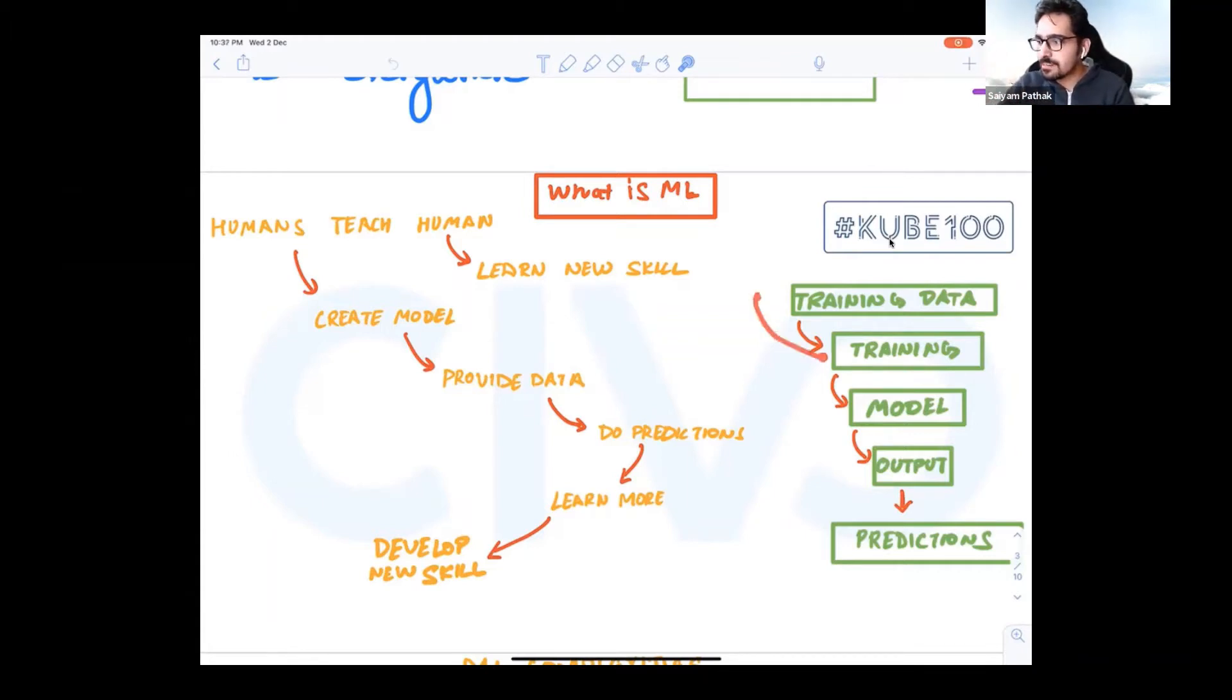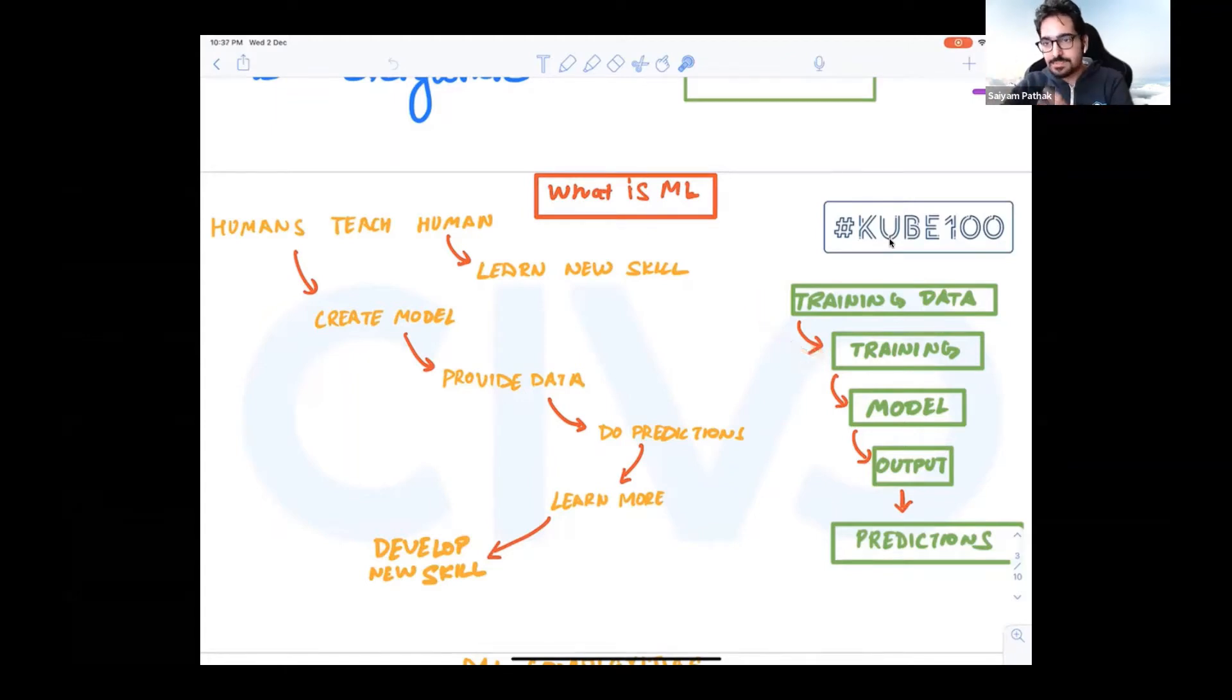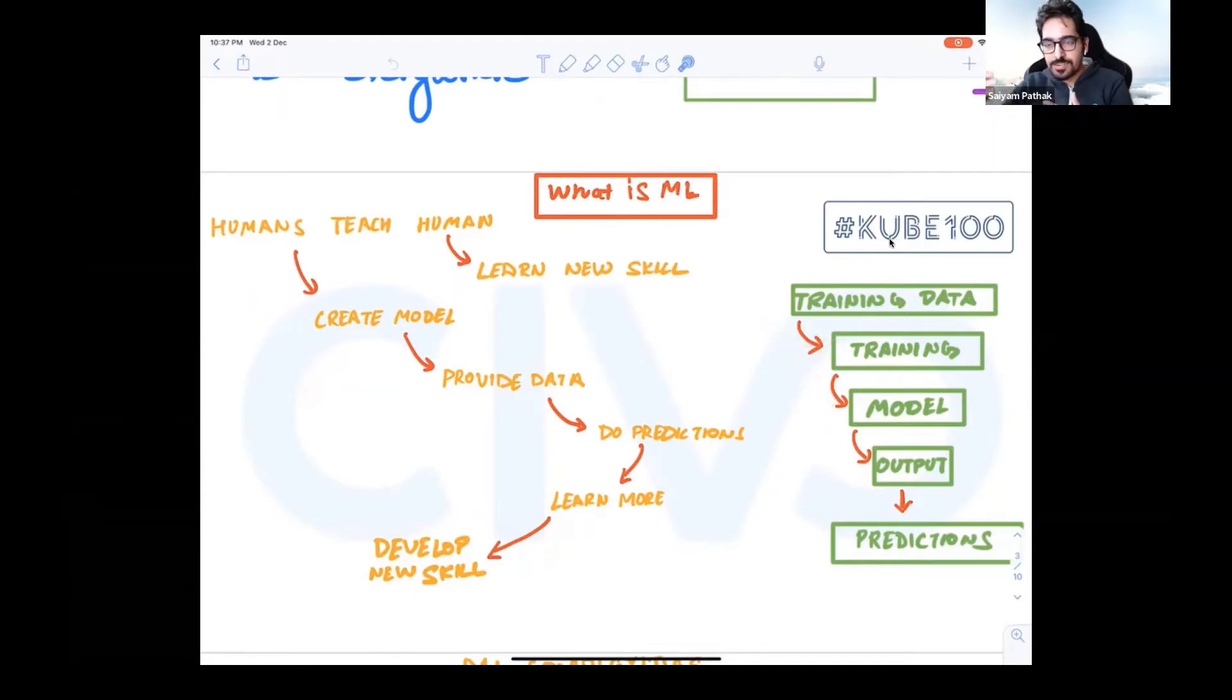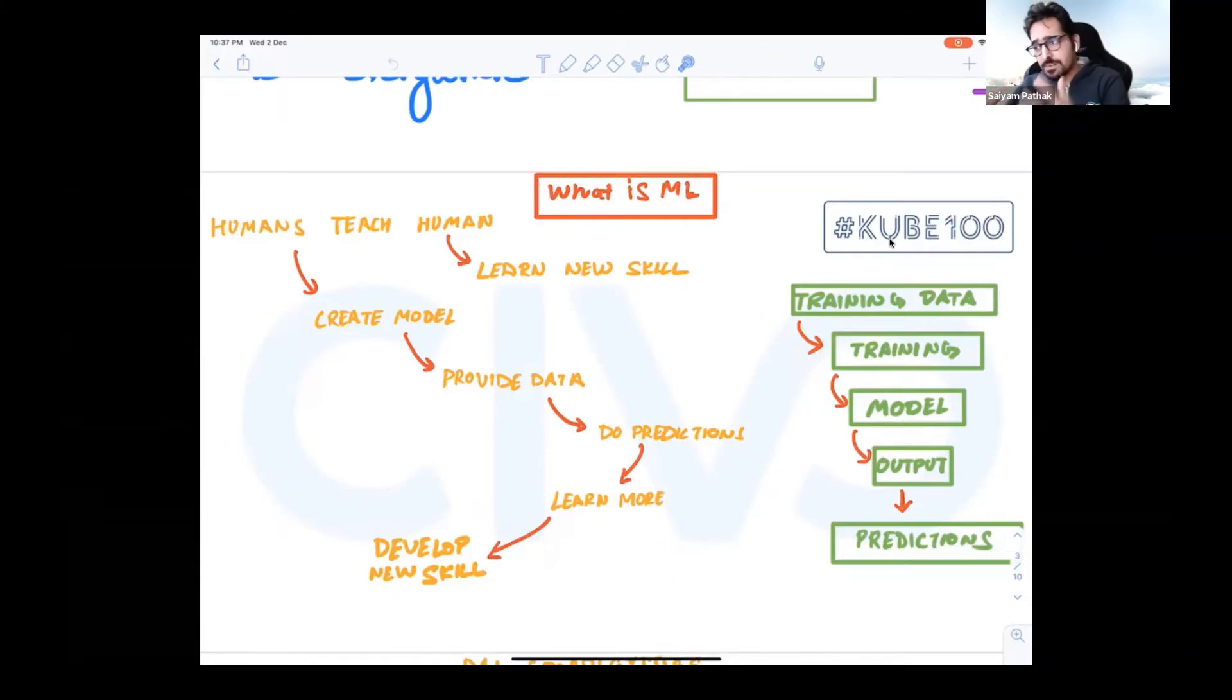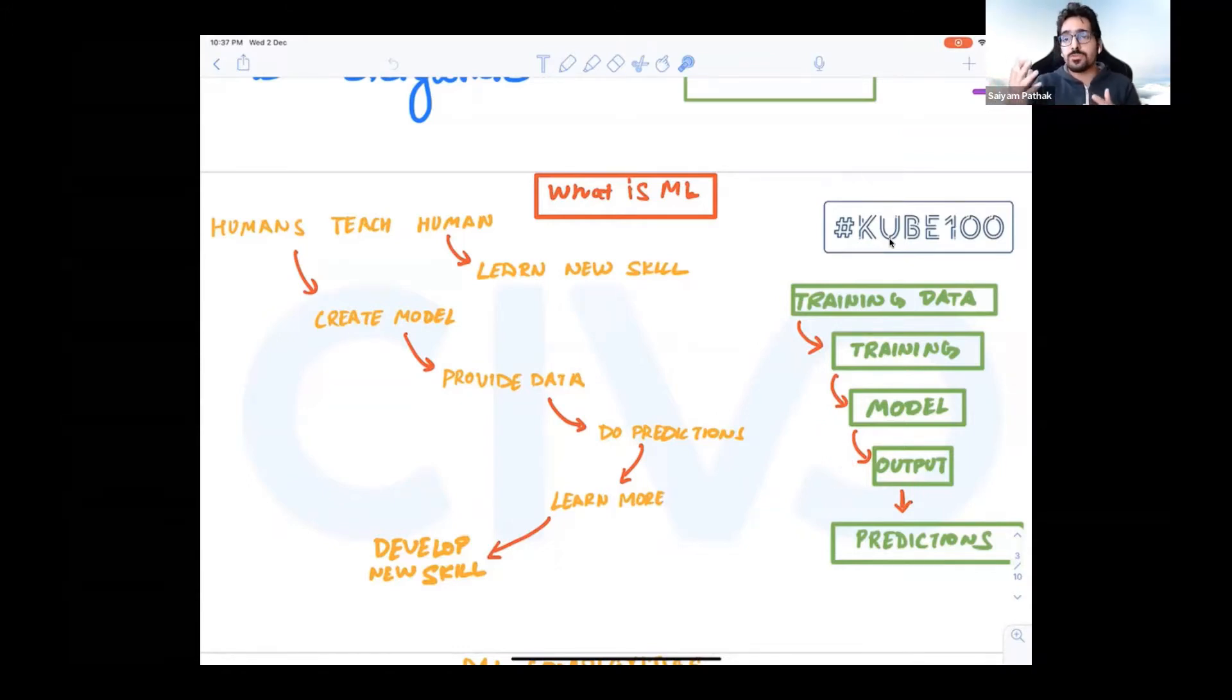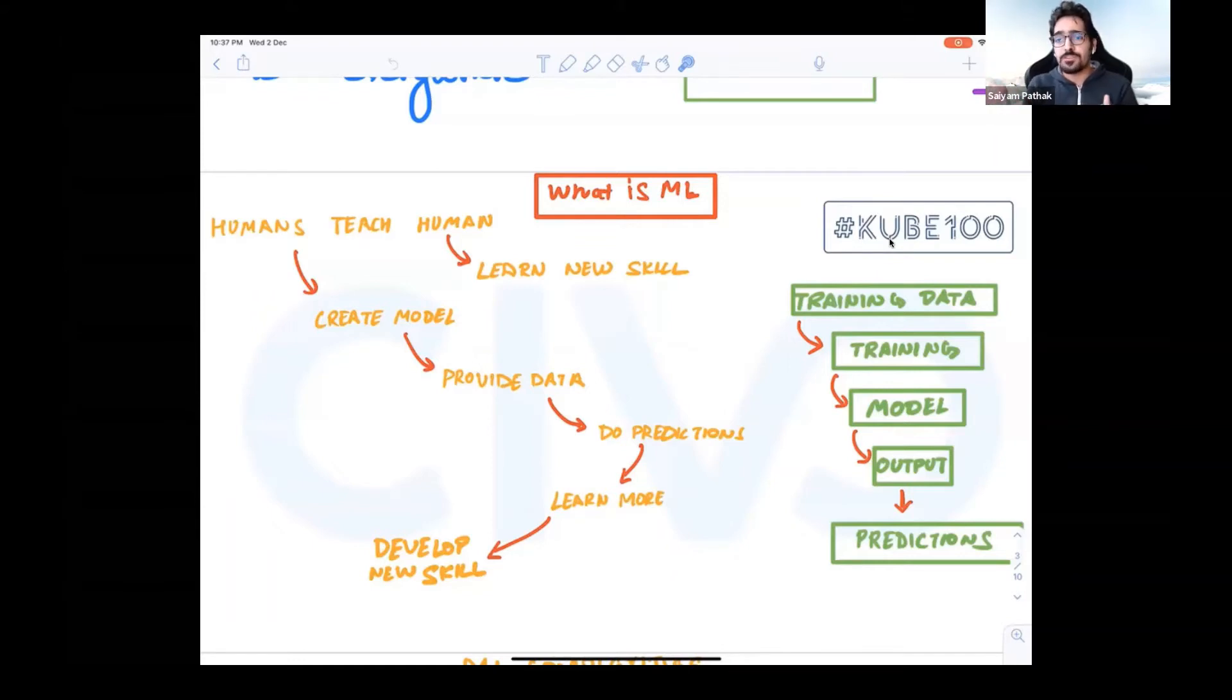You have training data, you do the training, you create a model. Model is just code that you write and the algorithms that you use to generate some insightful results from the data that you have. Then you have the output and based on that output you do the predictions. Very simple example: you can have a simple application where you upload a picture and it tells you which animal it is. It's everywhere.